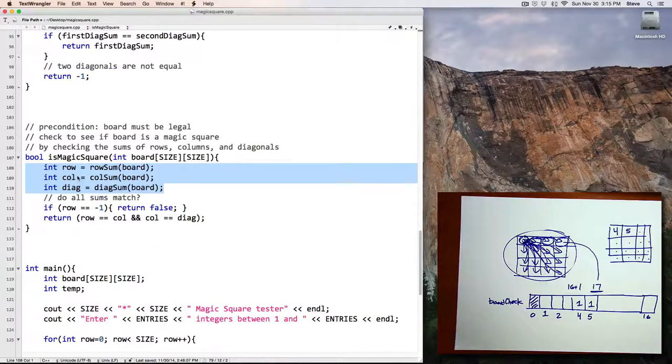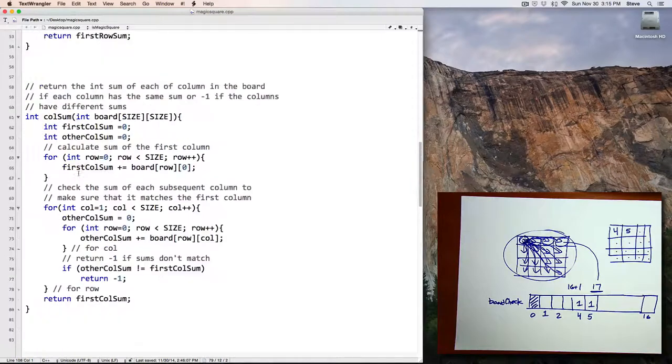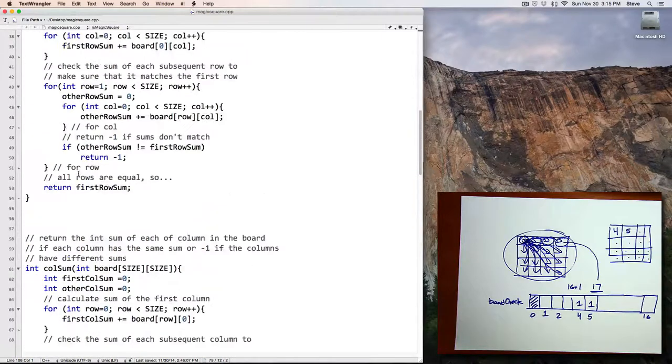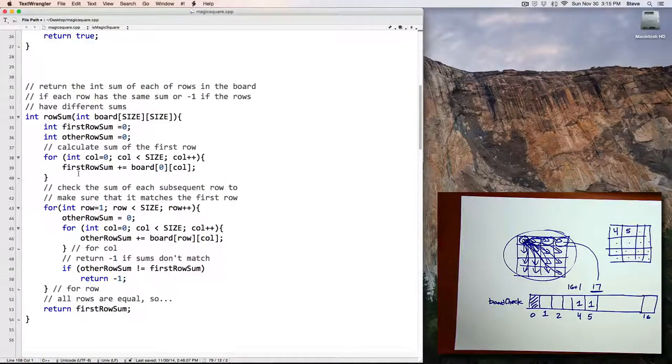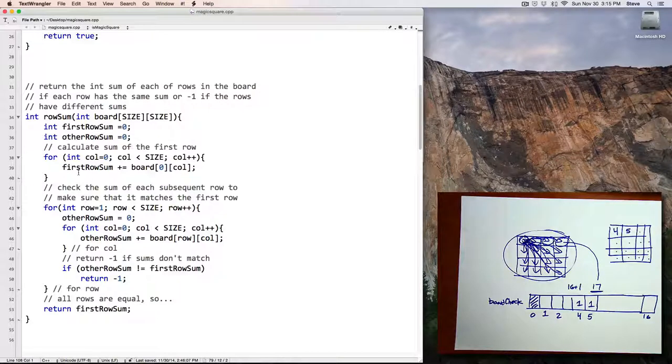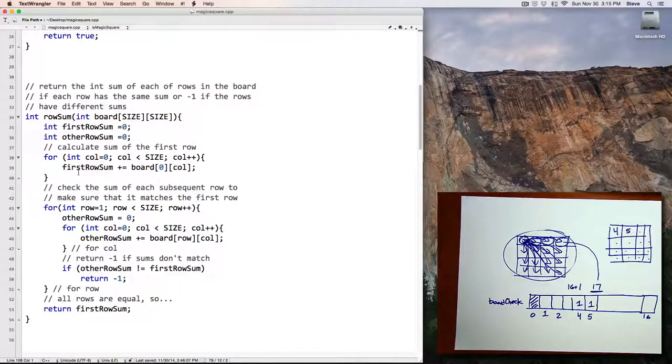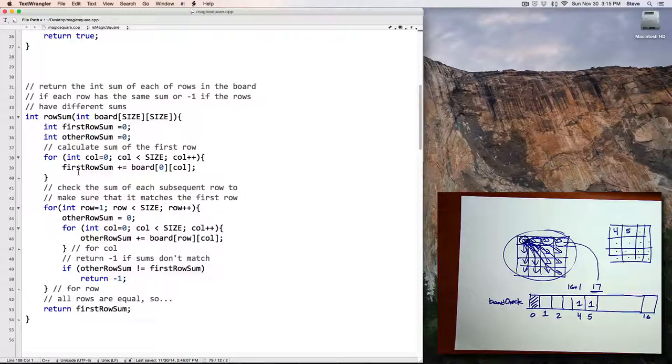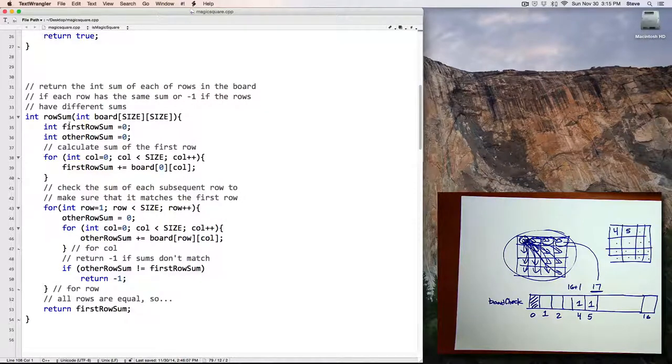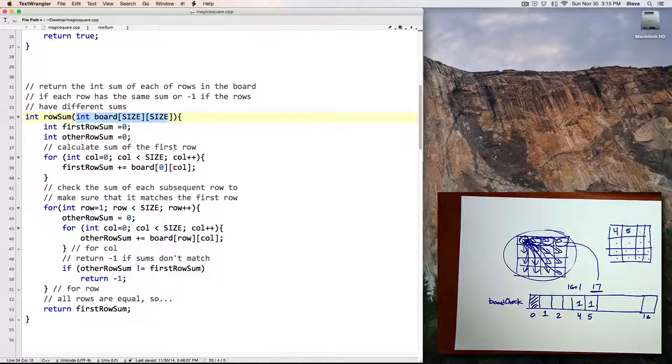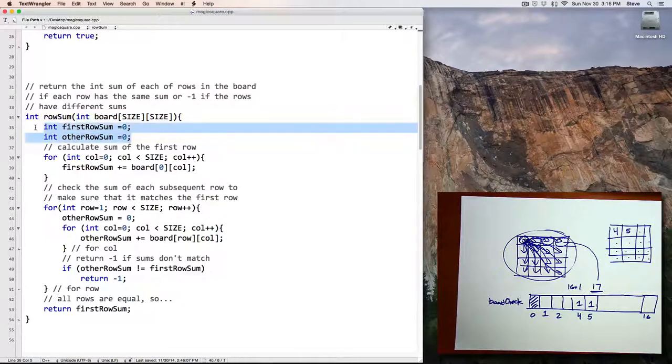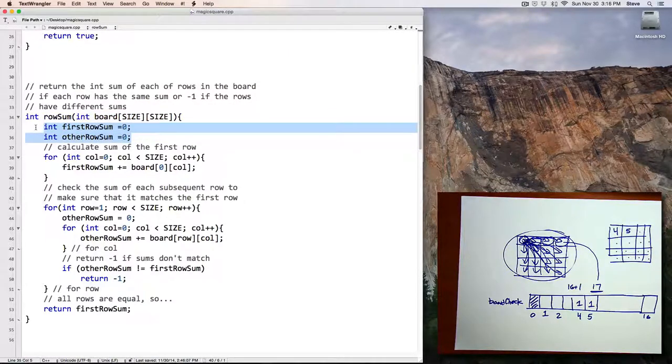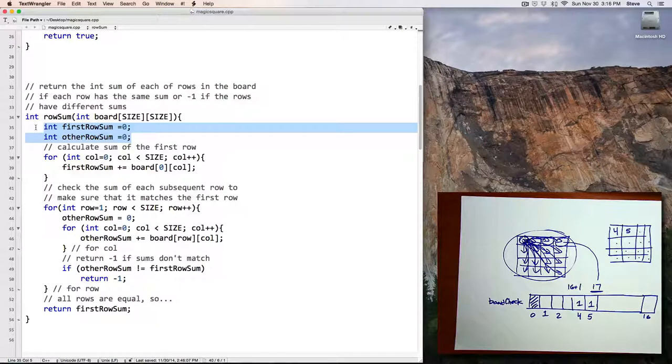Let's take a look at the row sum function. This one is typical of the three functions, so I'll only look at this one. I won't review the column or diagonal function. Here I get passed in a board. I'm going to create two variables: first row sum and other row sum.